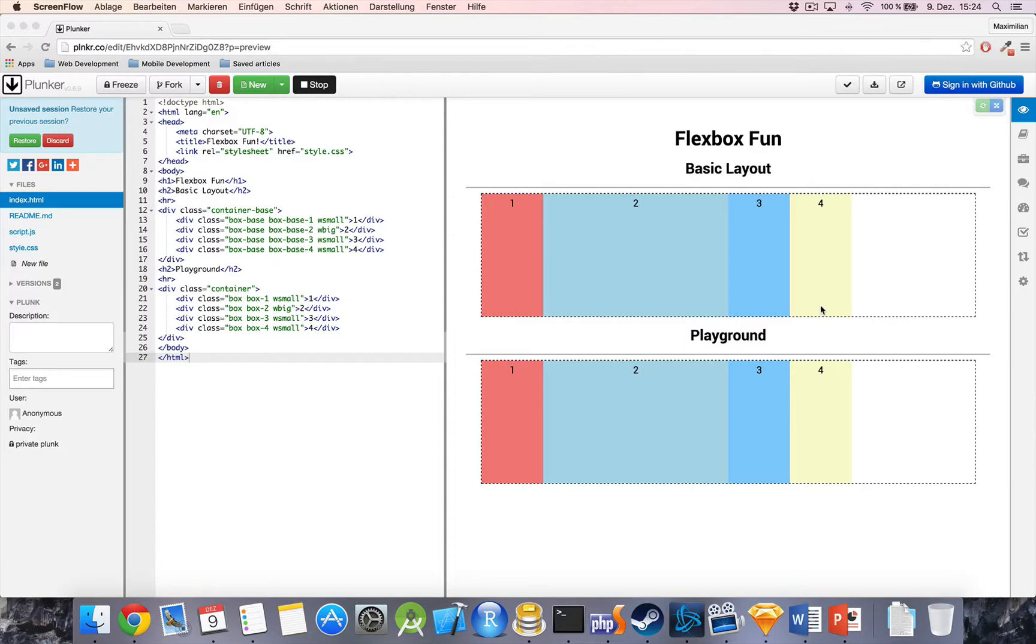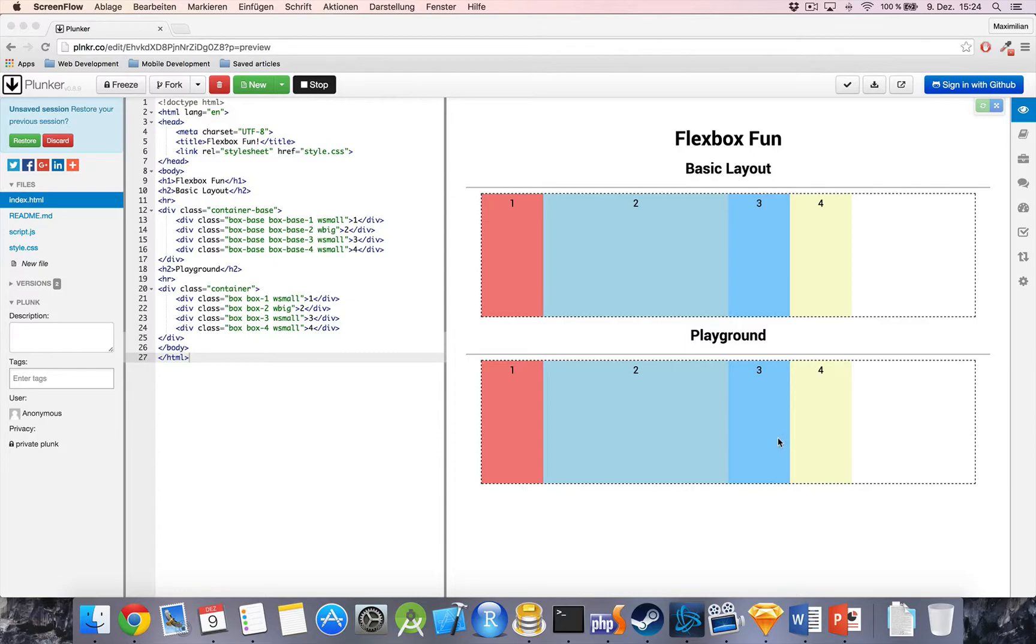As you can see, I got something prepared here on Plunker. It's just a basic HTML document and I get a container here with four elements, other divs in this case, inside it. These two boxes are identical and I will play around with the bottom one and we can always see the comparison to the top one.